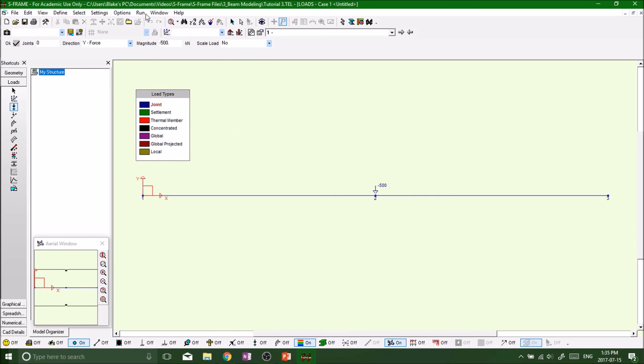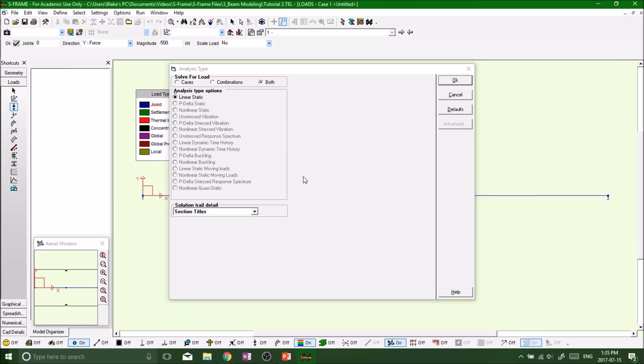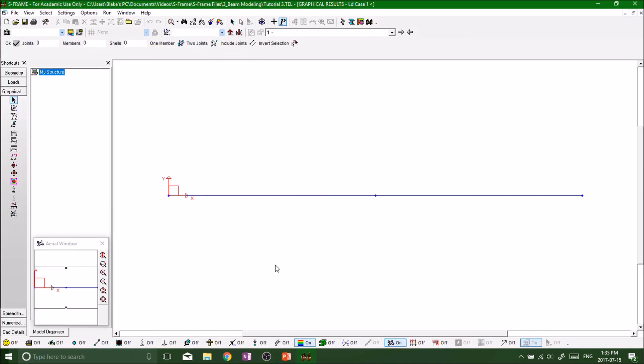So I want to resave. Run analysis, linear static. Okay. Boom, we got nothing, load case number one. Perfect, enter.